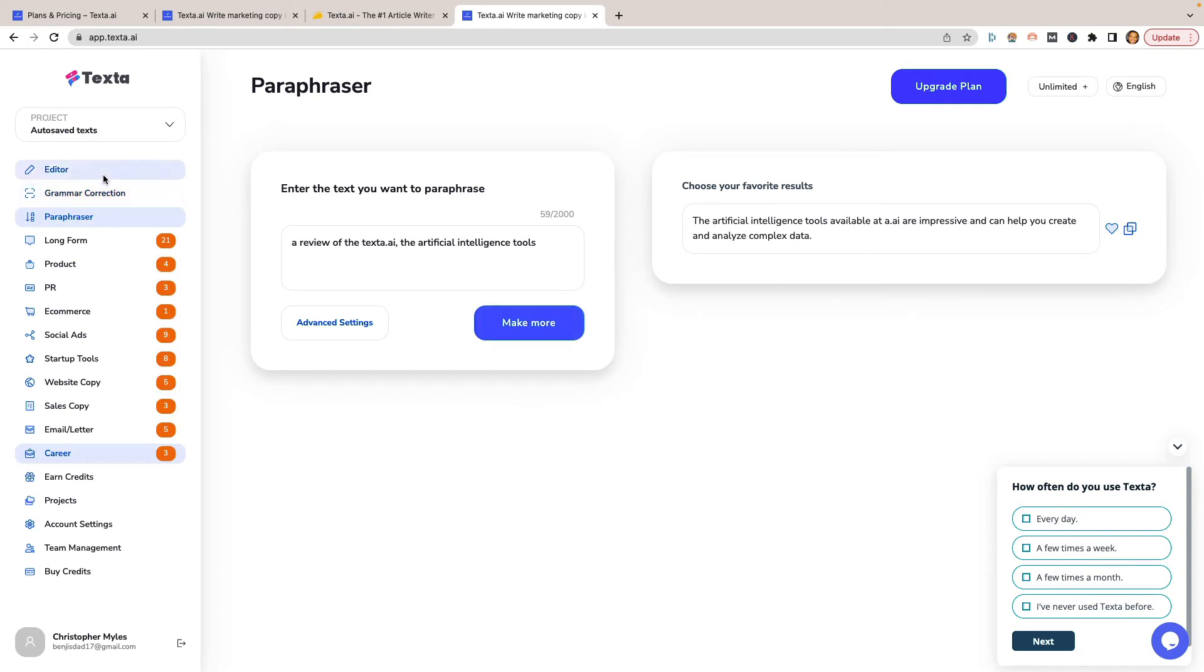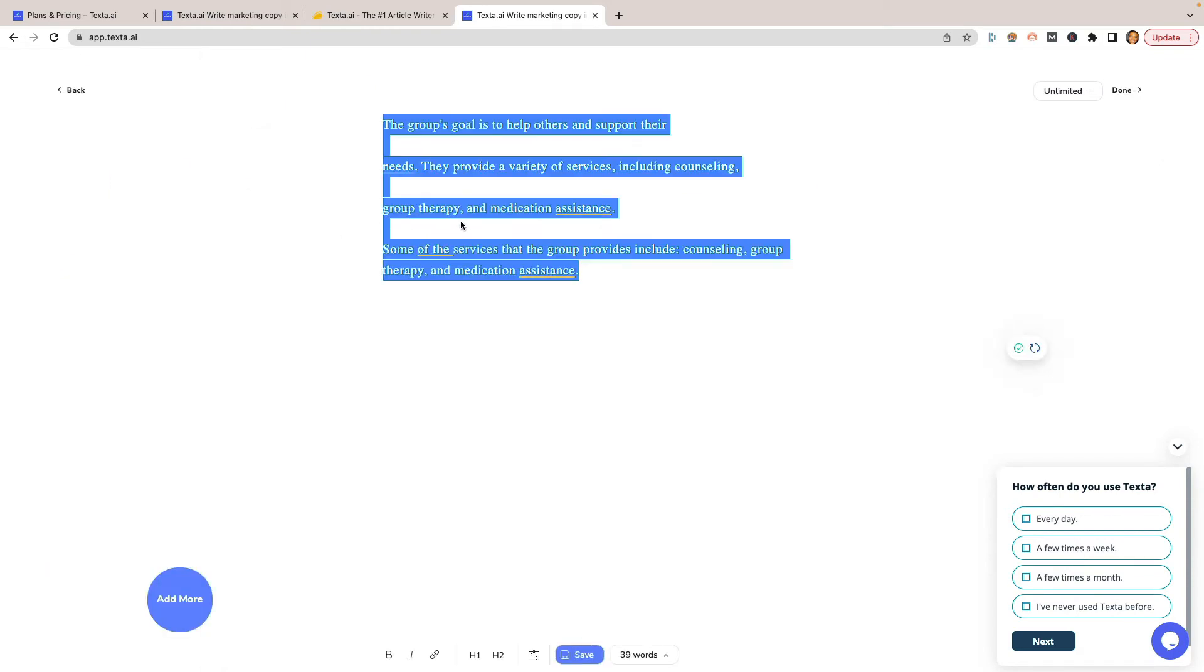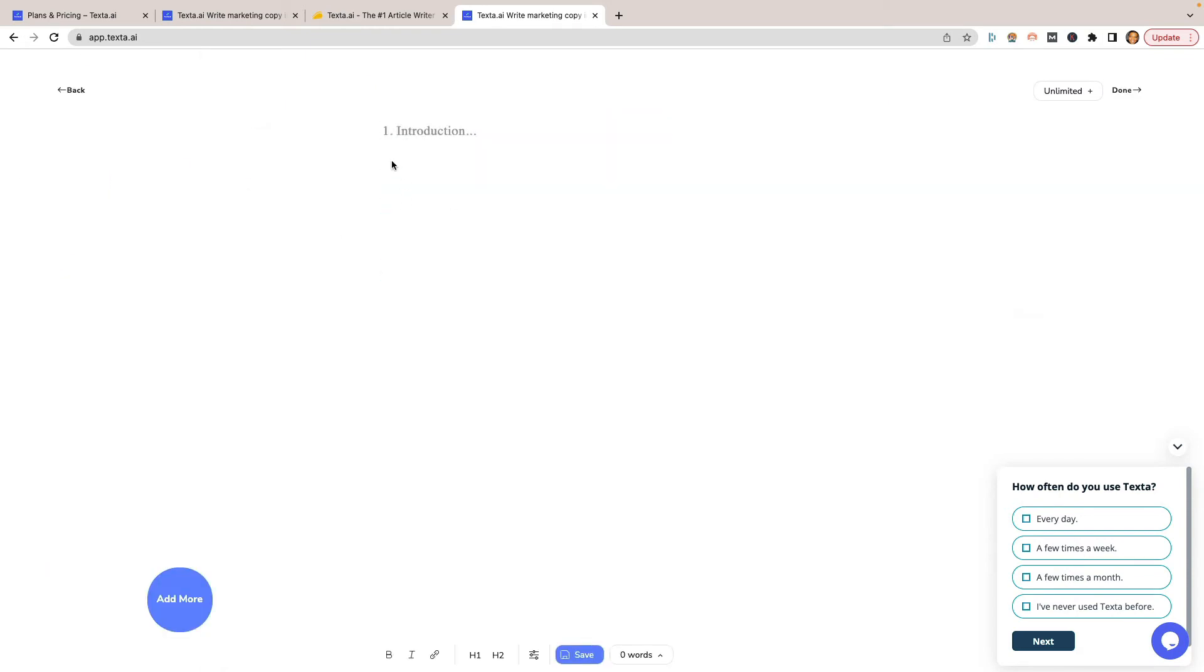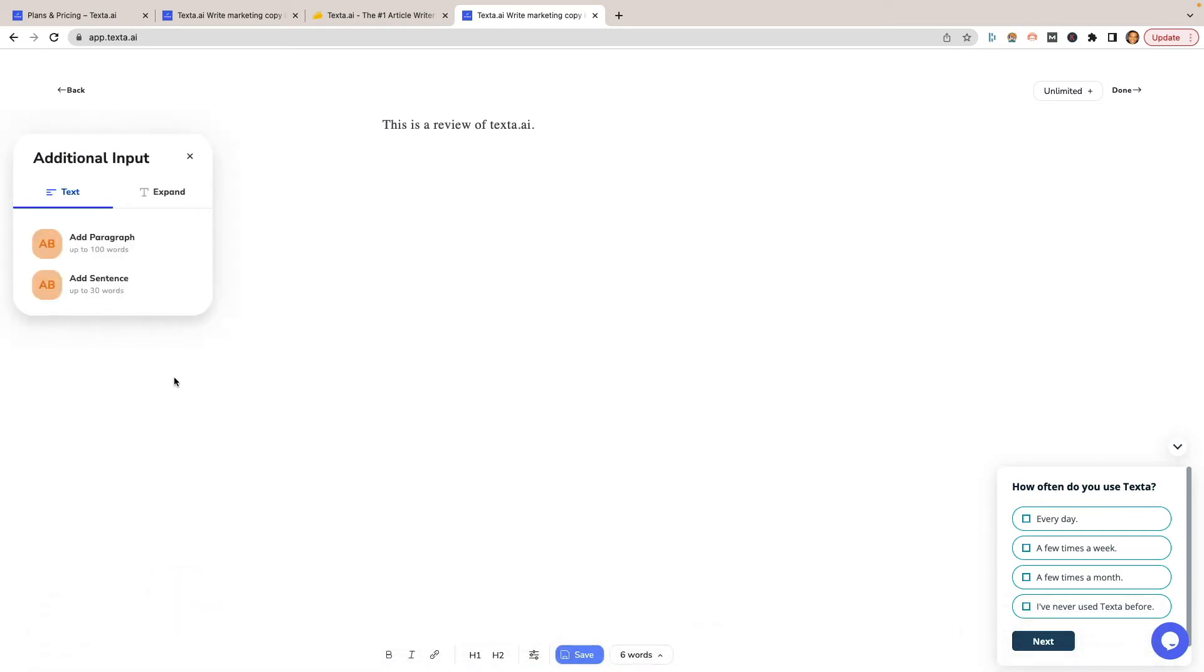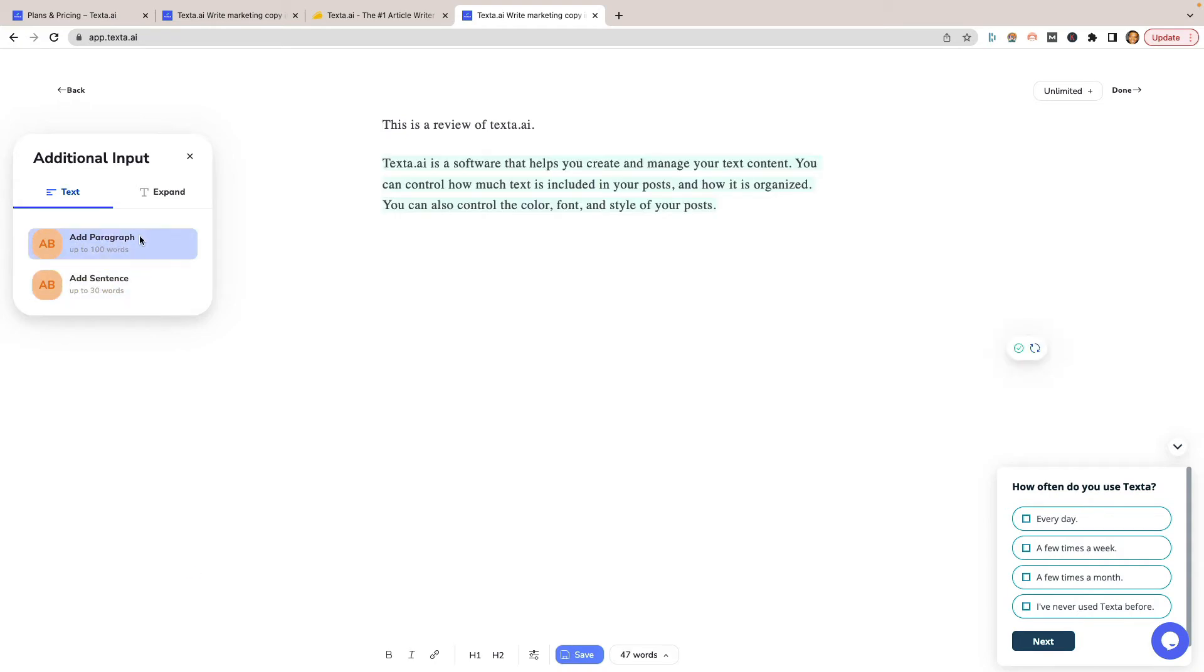Now they do have a long form editor here. So from here, we can actually just start typing if you'd like, and just start creating your blog posts. There's an add more button at the bottom left. There is no dedicated button that you can click that automatically clicks this for you, similar to command J with Jasper or whatever. But you can just click it and it's supposed to look at the information right above it. So I can say this is a review of Texta.ai and then click add more. And it should kind of keep on track with what we're talking about there.